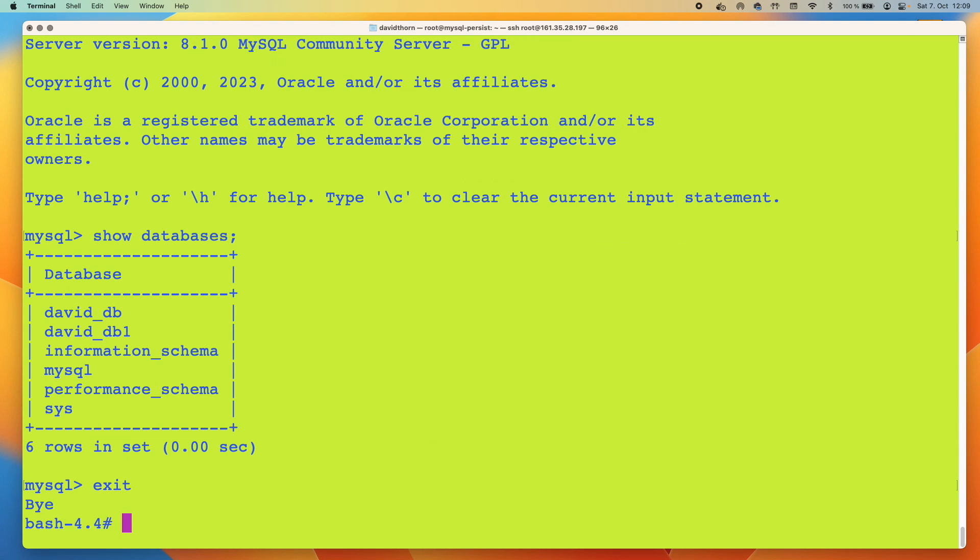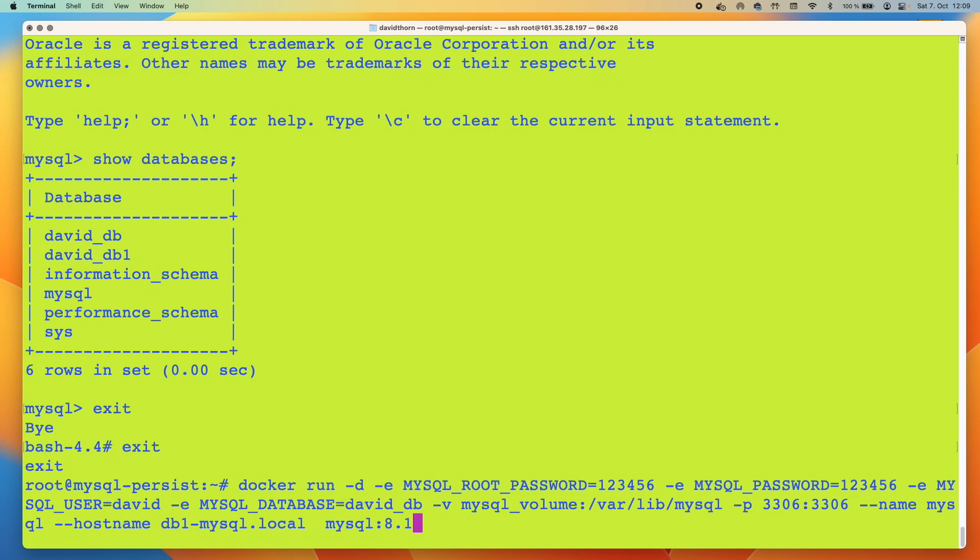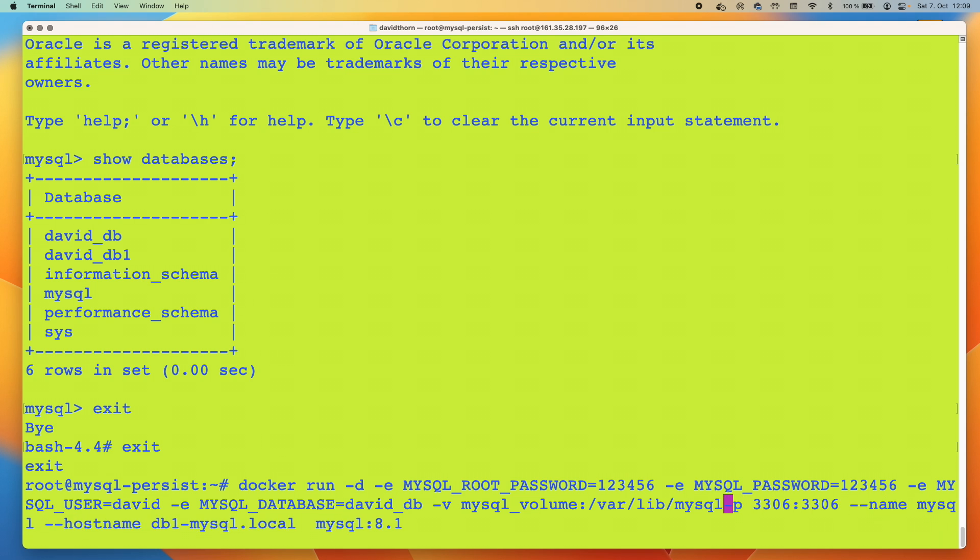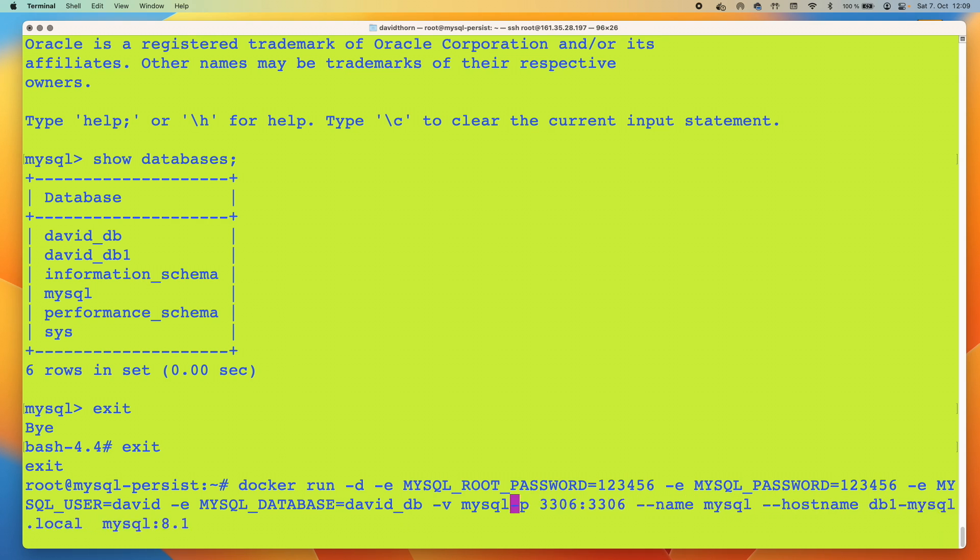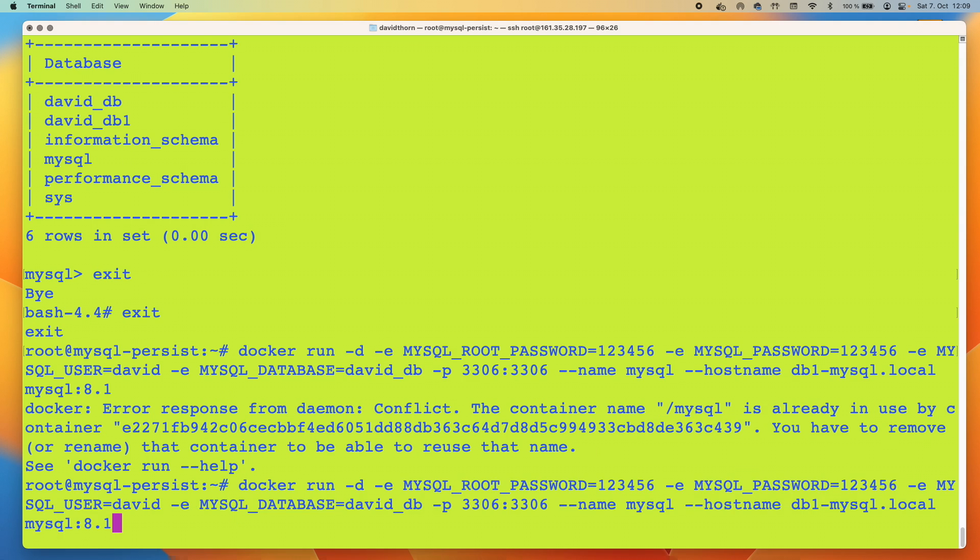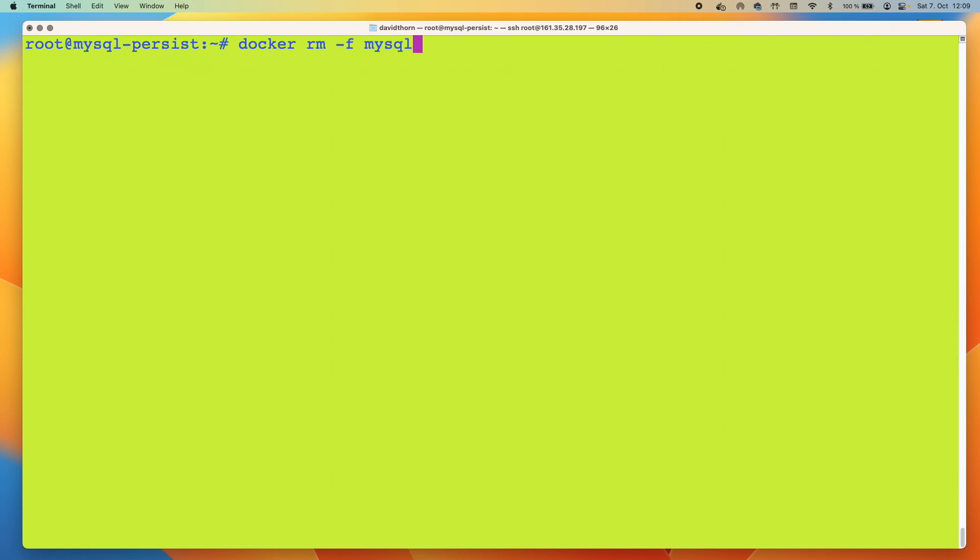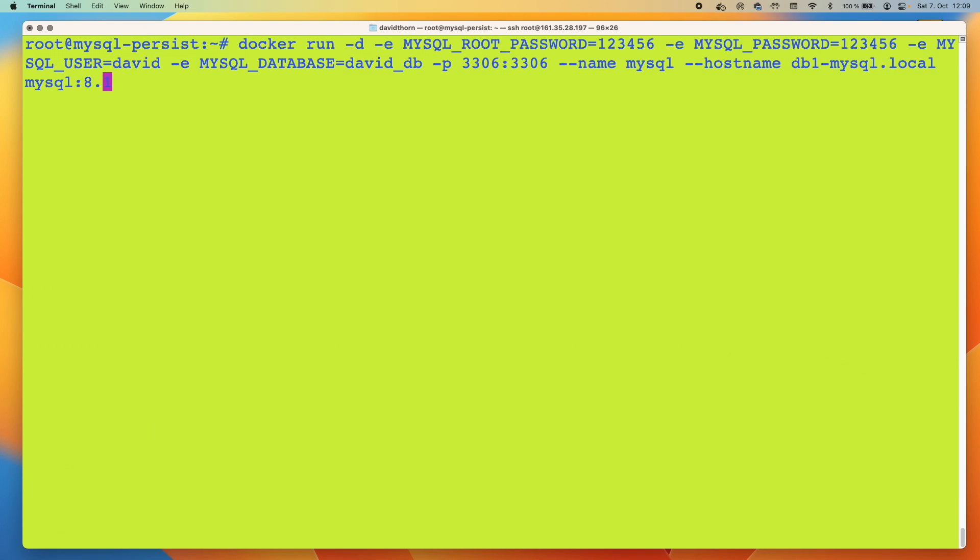If we come back out again and we remove this volume, and we remove the volume here, and we run it again. We need to remove it here. And the volume has been removed.